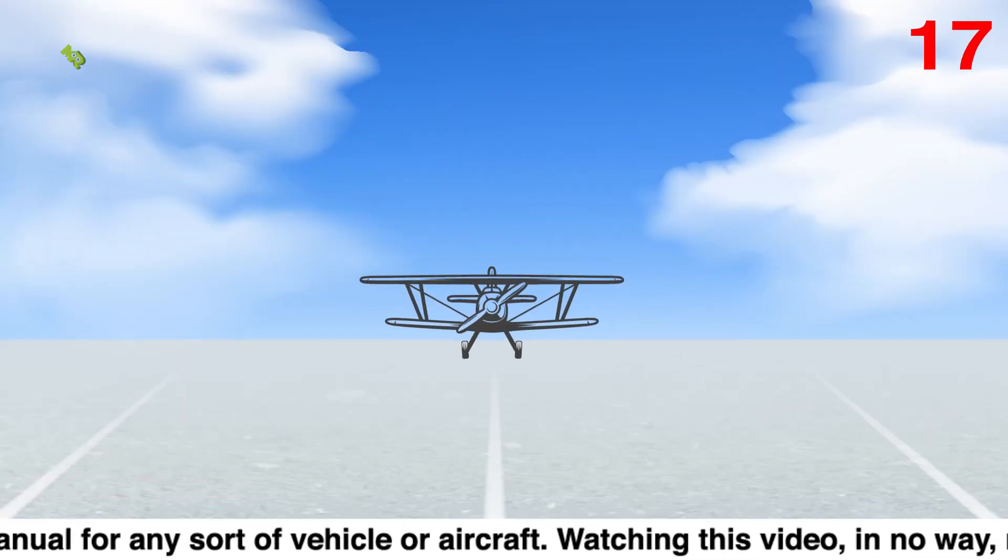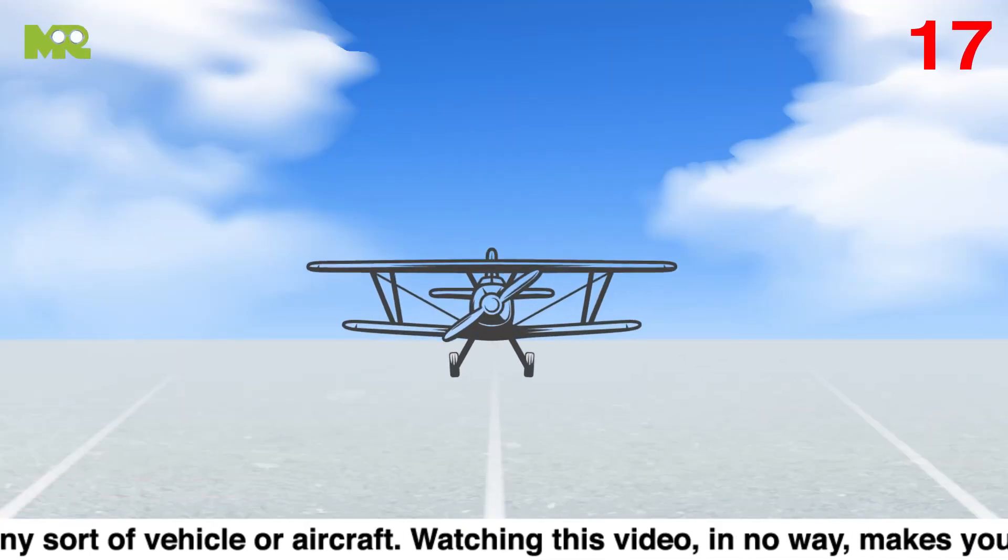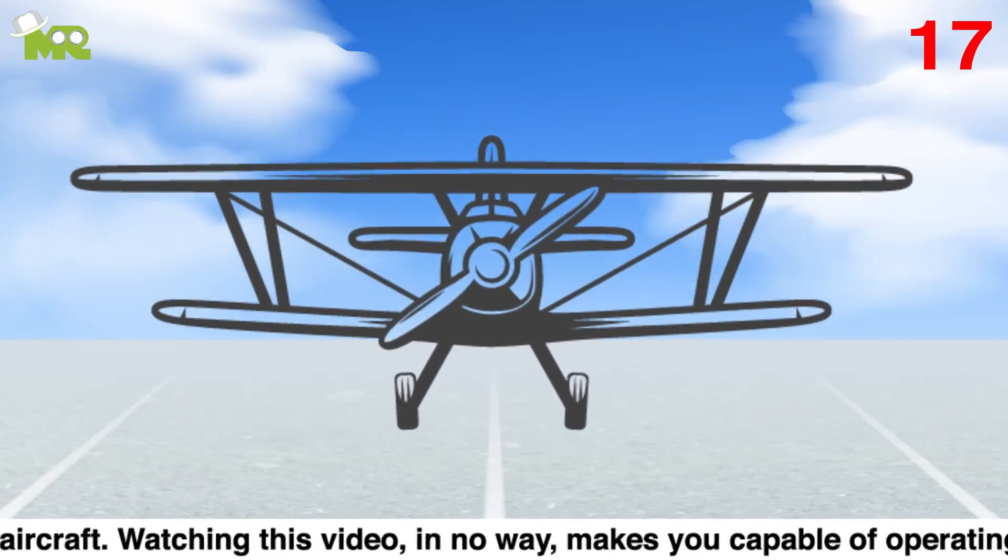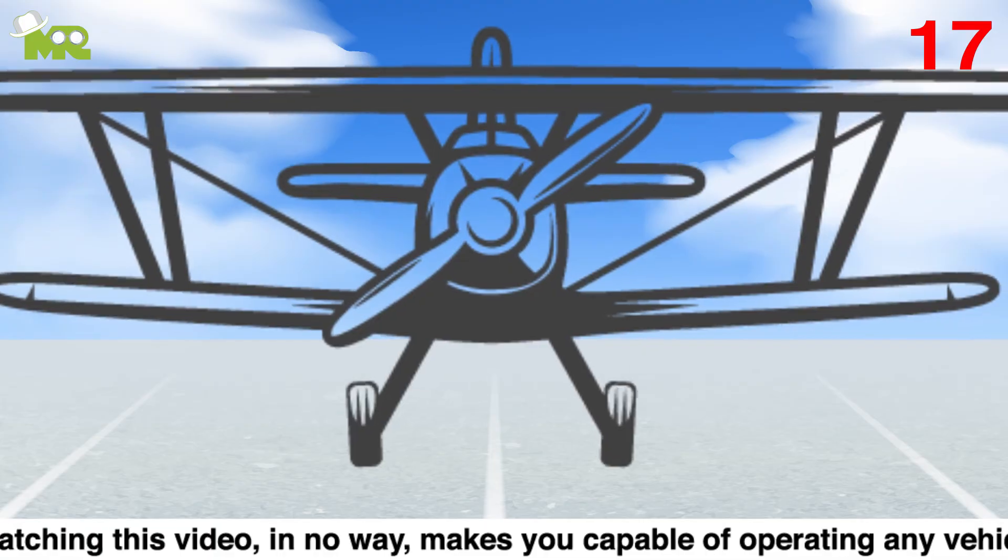Seventeen, you'll notice your whole plane leaving the runway and gradually rising into the air.